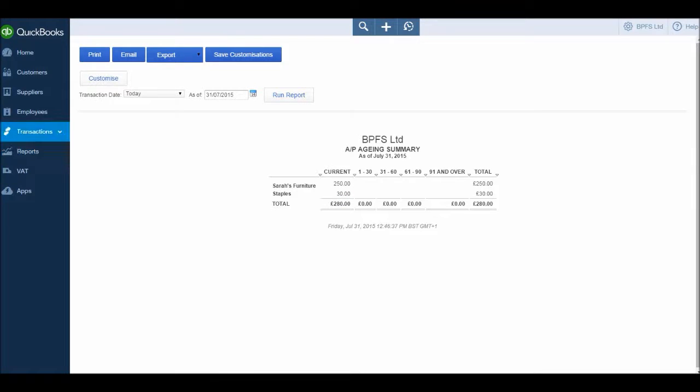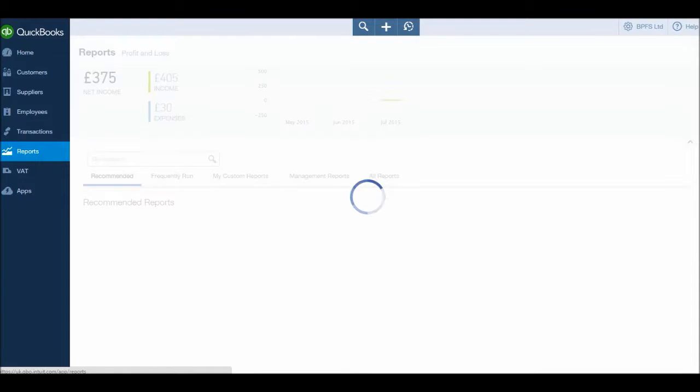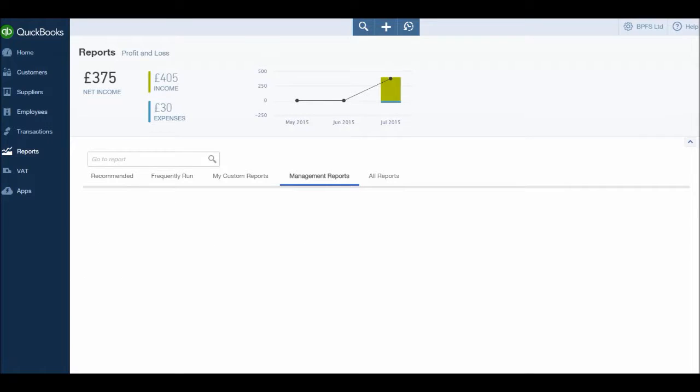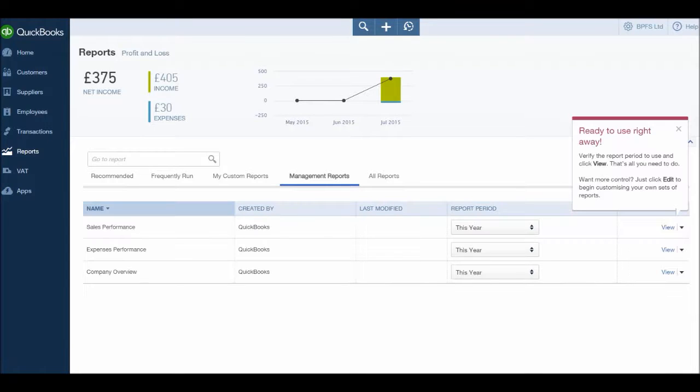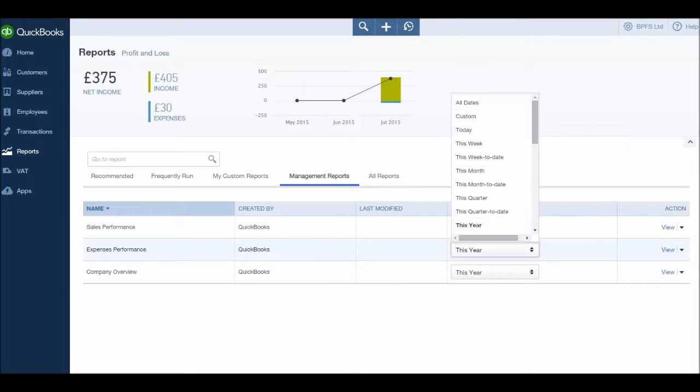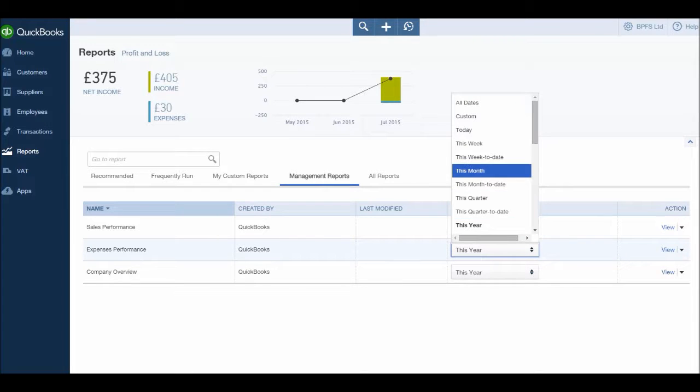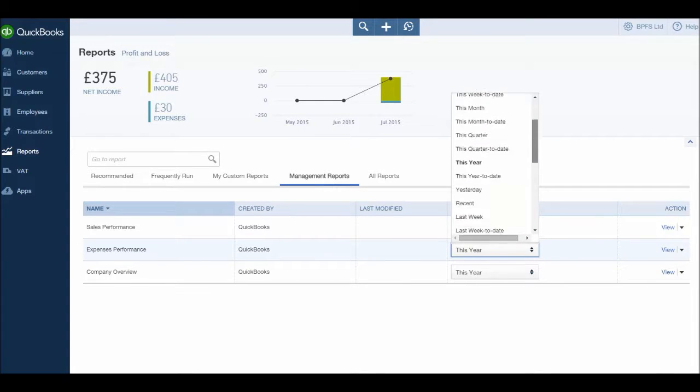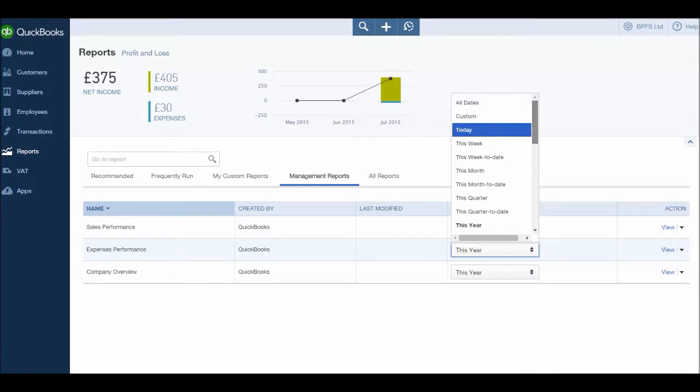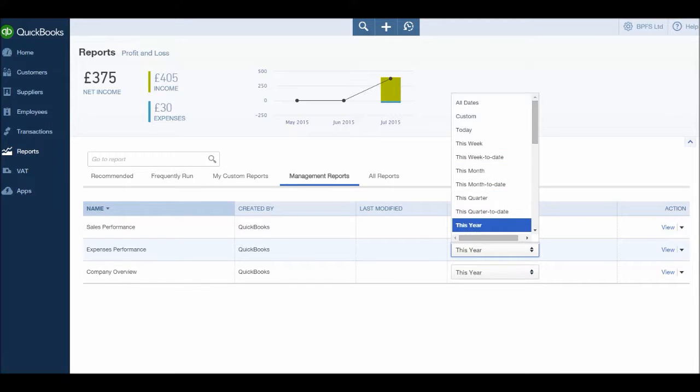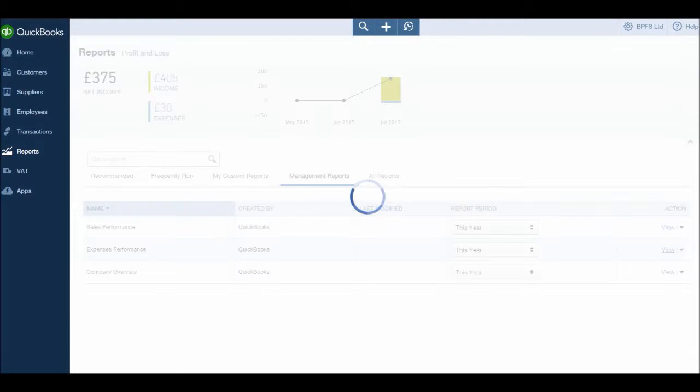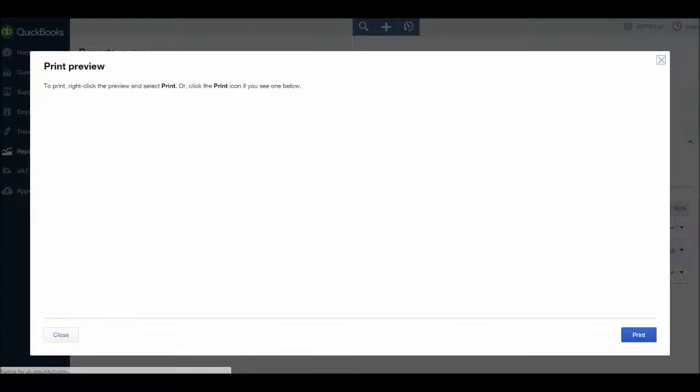Let's go back to Reports, and let's look at Management Reports, and let's do the expenses performance this time for this year. We can do this quarter, this month, this week, and there are lots more options if we go down. But let's do this year, click View, and the report will load up.